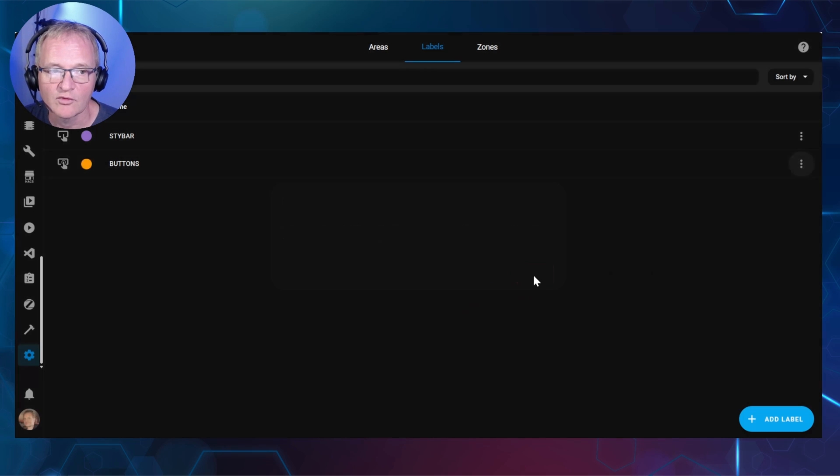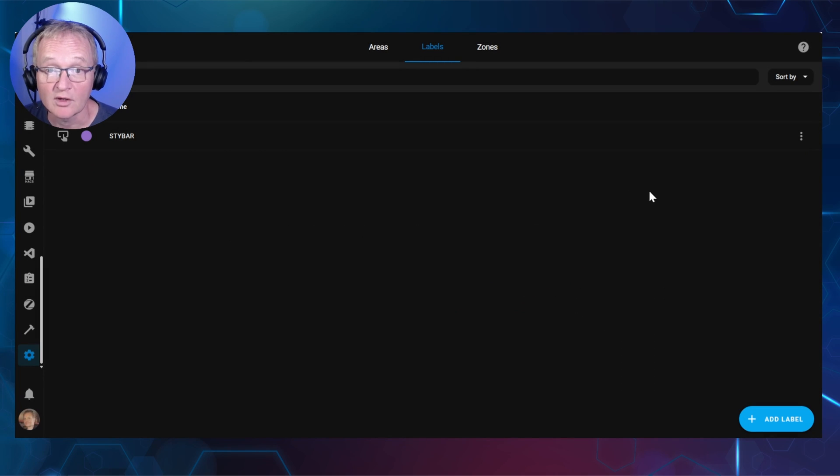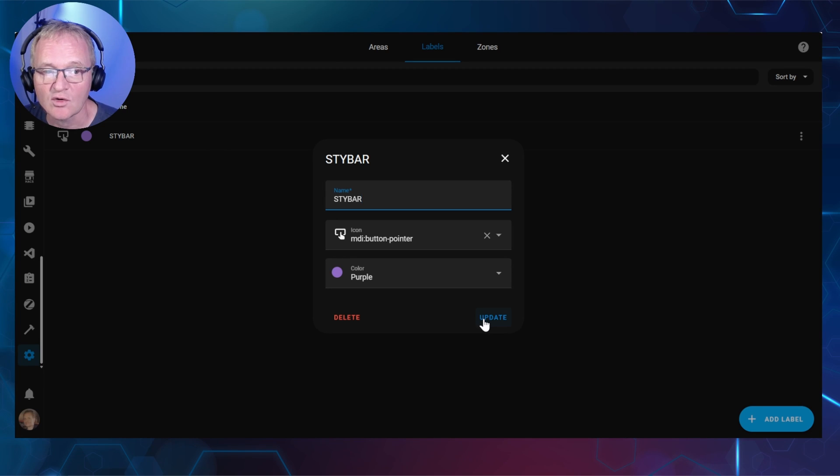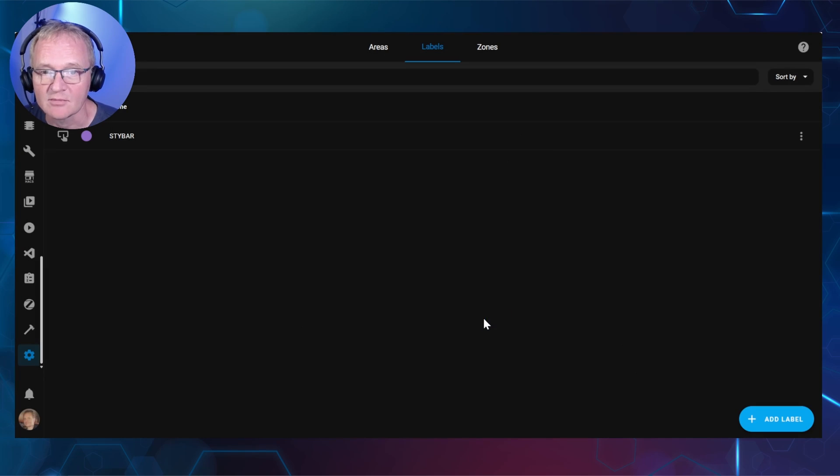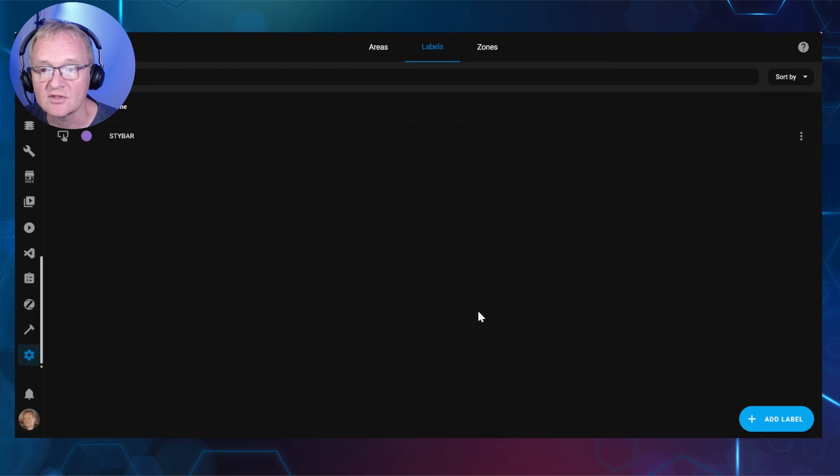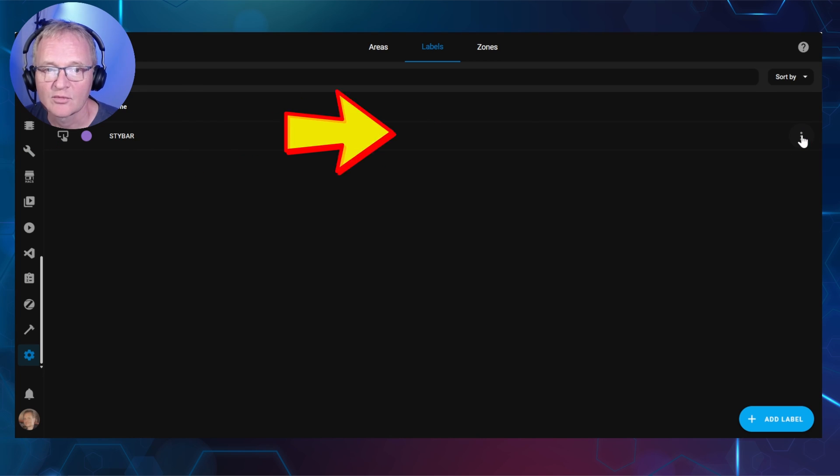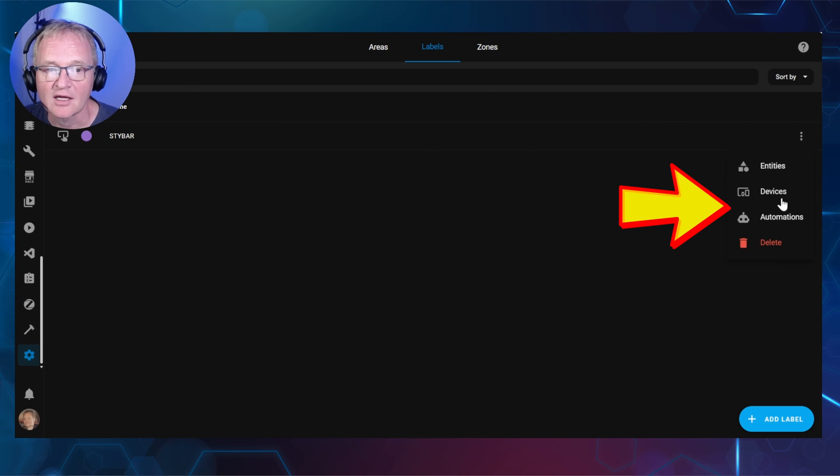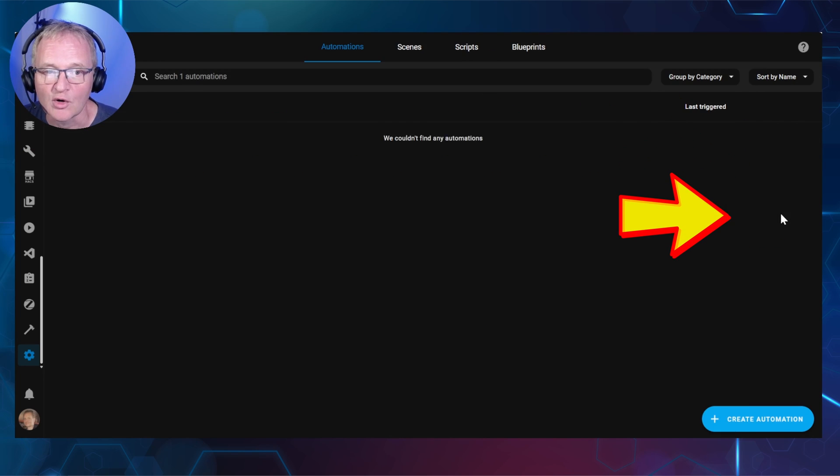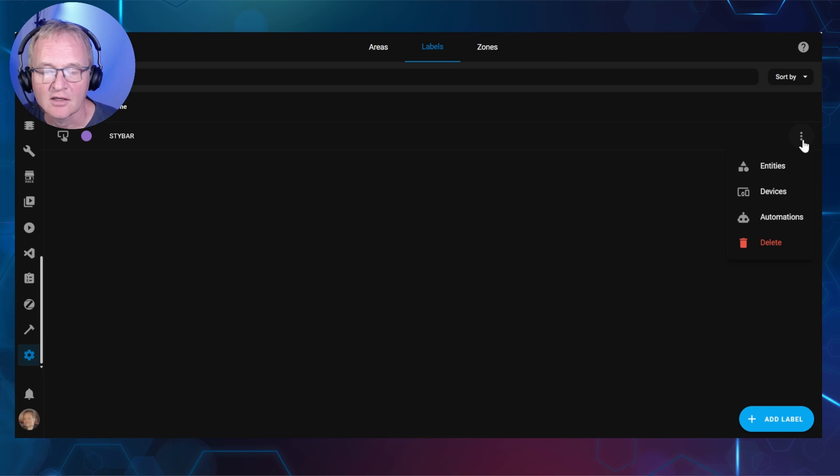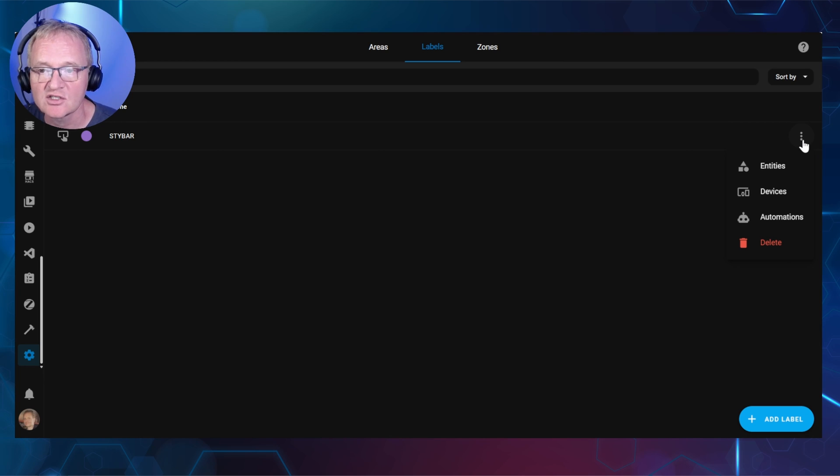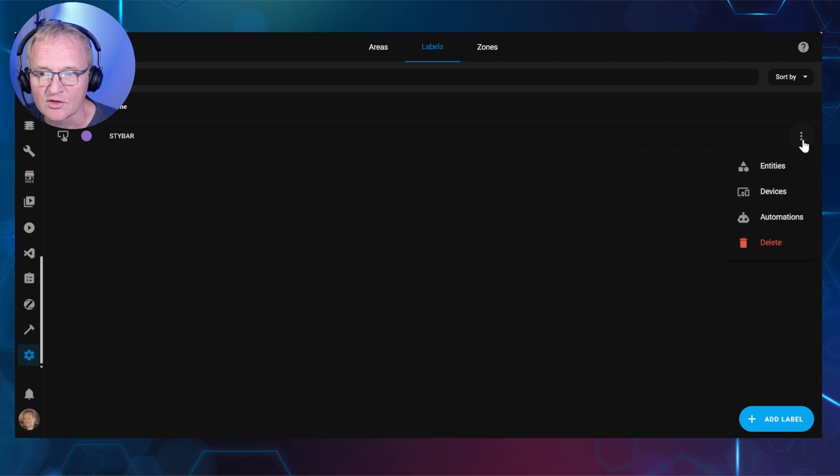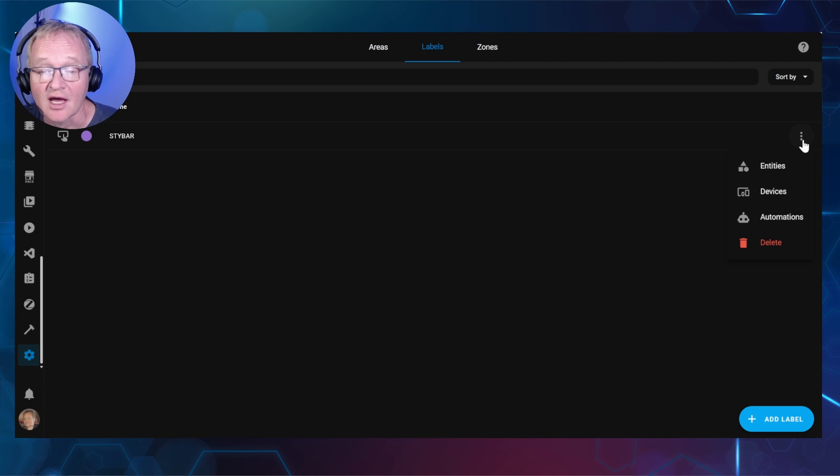To modify a label, select the label. And change the entries as required. And press Update. To view all entities or devices or automation used by that label, press the three dots to the right of it. And select the appropriate section. Interestingly, labels can be also used in Scenes, Scripts and Helpers. But these are not yet shown on the drop-down. I assume this will come in a future release. But you can get to these the relevant sections and filter them as required.